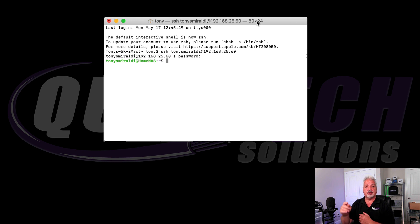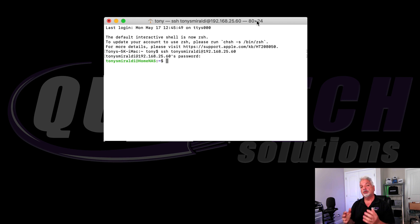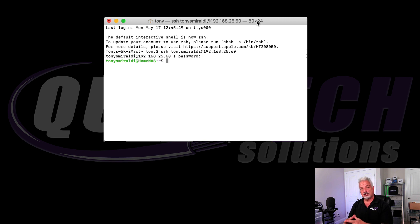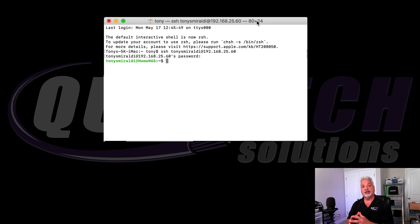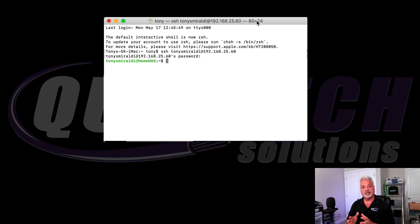I'll list all those commands down in the description below for your reference. Once we find out the container ID, we get into the root level of the container. We're going to install nano so that we could edit the Nginx config file so that we can tell Nginx the services, the online services that we want to stream out to.